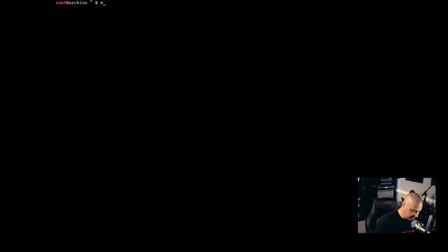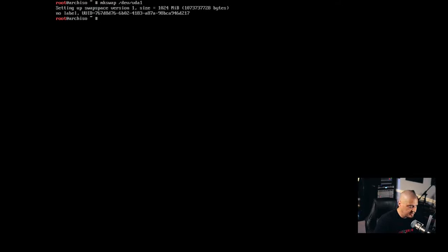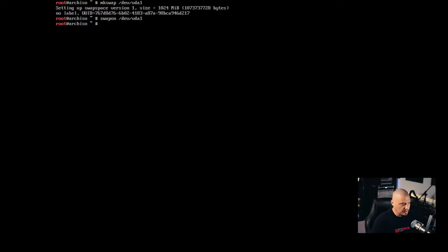So what typically you want to do is as root or with sudo privileges, you want to go ahead and mkswap. So make swap and you need to give it a device. So in my case, I made my swap at /dev/vda1. And you can see setting up swap space. And then you need to turn the swap on. So swapon /dev/vda1. So now we've made the swap and then we've turned the swap on.